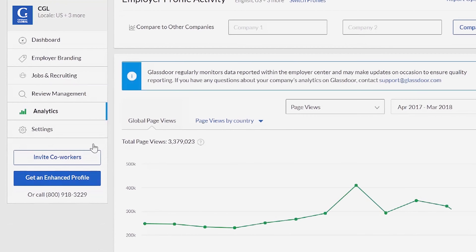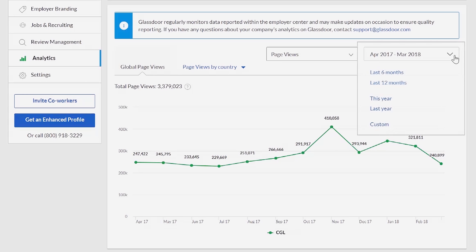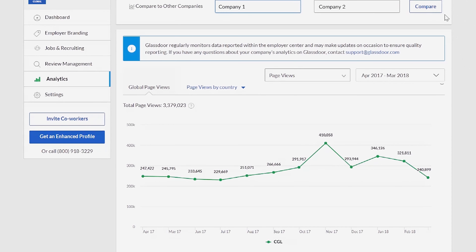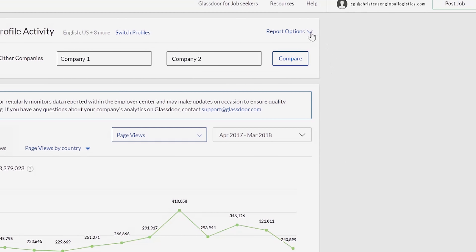This report is where you can view the number of people visiting your Glassdoor profile per month, which is a great way to gauge candidate awareness of your brand. Use the tools up top to easily filter by time period, as well as compare your profile traffic to up to two other companies at a time. You can easily print or share all of the reports we'll cover today with coworkers — simply click Report Options in the upper right-hand corner of the report.